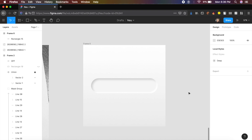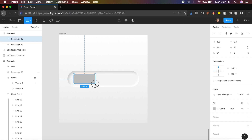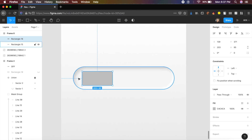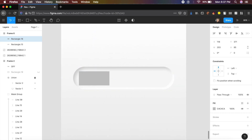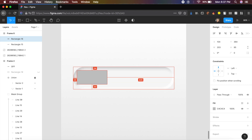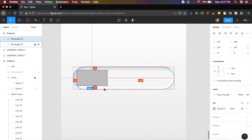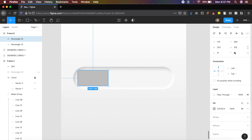Create another rectangle about this tall, making sure it is about 24 pixels from each edge — 24 from the left, top, and bottom. Place it in the center and adjust until you get all these values. Also give this a corner radius of 500.